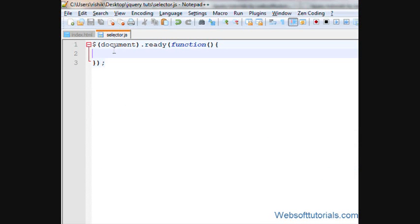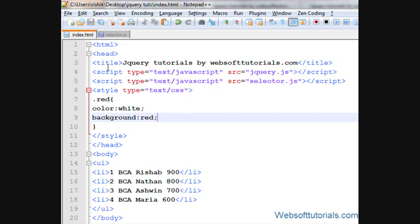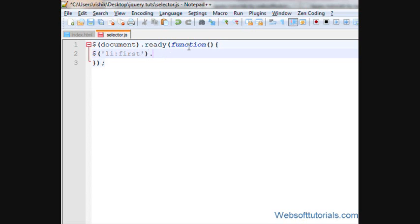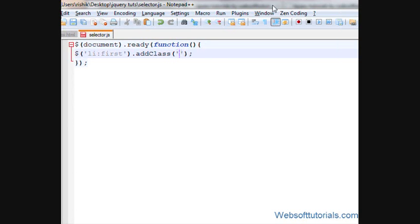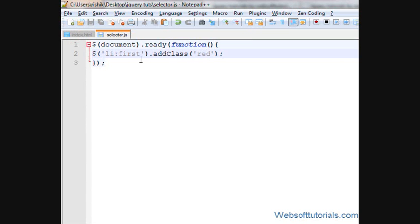So I will type dollar sign, brackets, and then 'li', because we are selecting from list items, and then colon, 'first', name of the selector, then dot addClass. Add class is in camel case, C is capital. And then single quotes, 'red', name of the class. This will apply this class to the first list element.